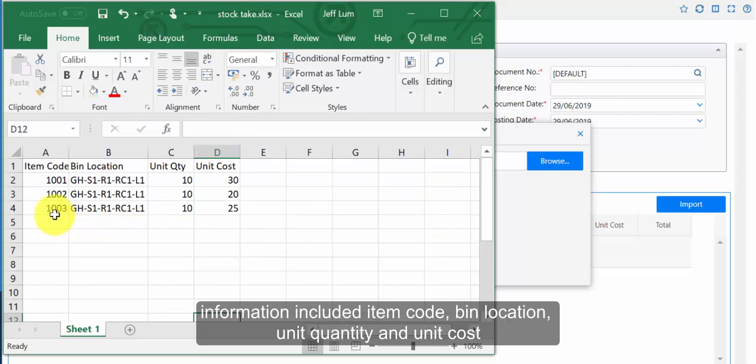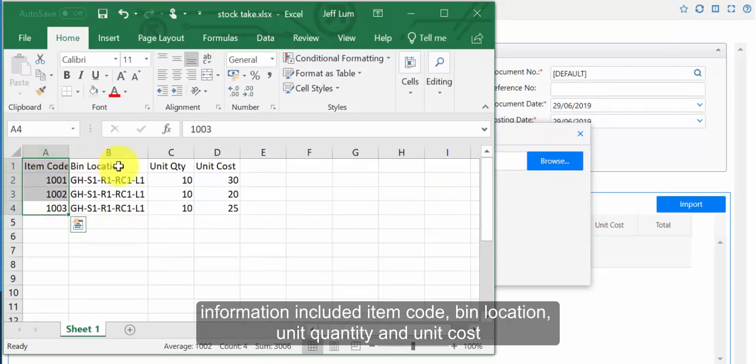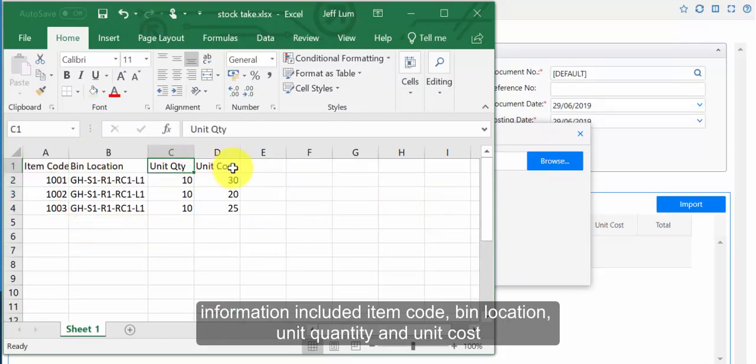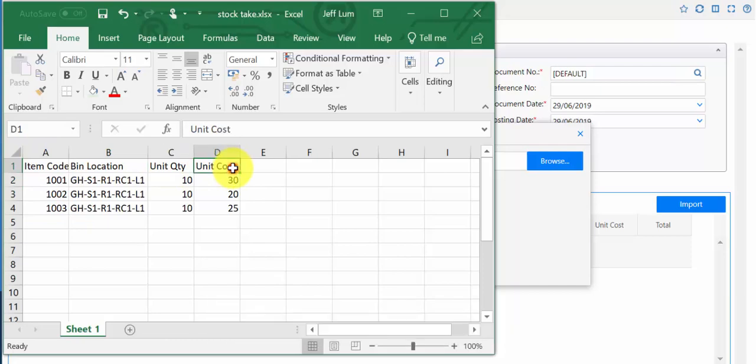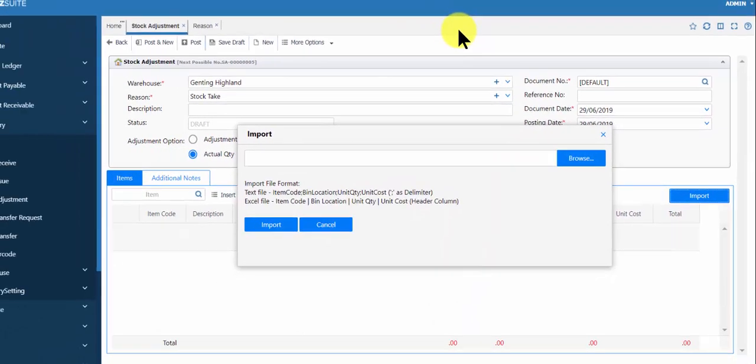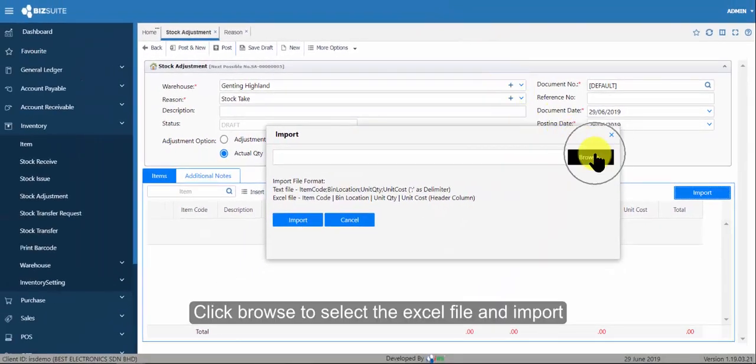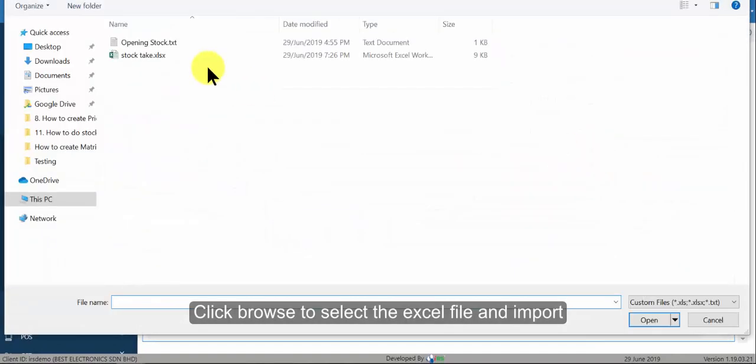Information included: item code, bin location, unit quantity, and unit cost. Click browse to select the excel file and import.